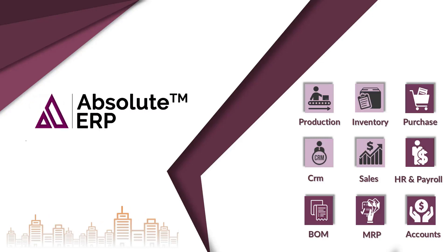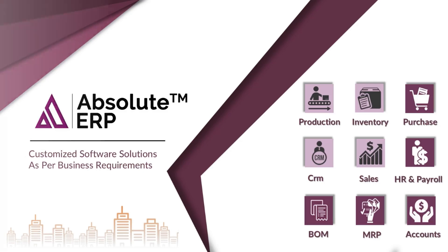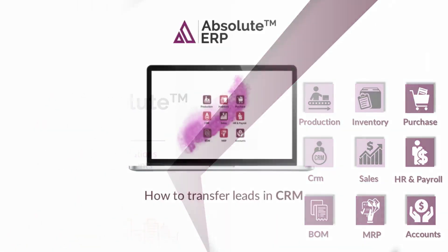Hello, welcome to Absolute ERP. In previous video, we have shown you how to integrate your unassigned calls page through API and how you can assign your leads to your executive.